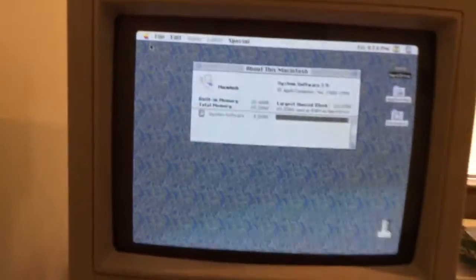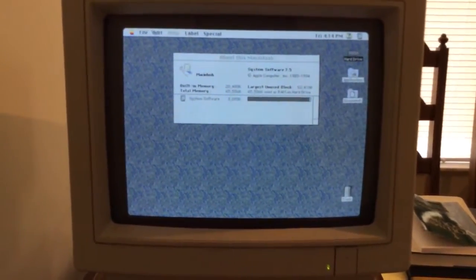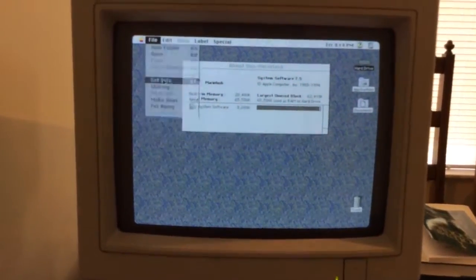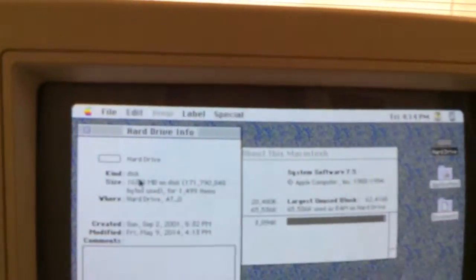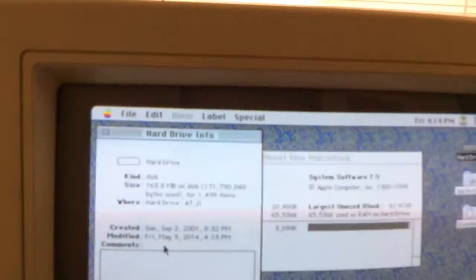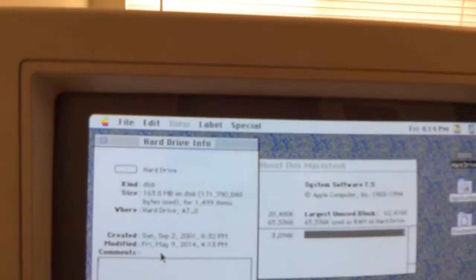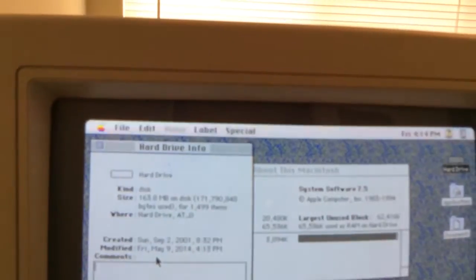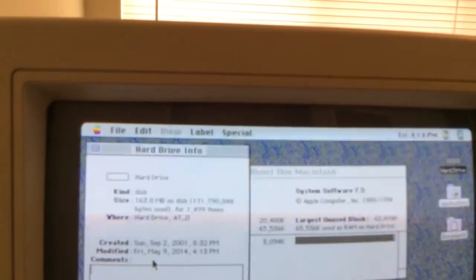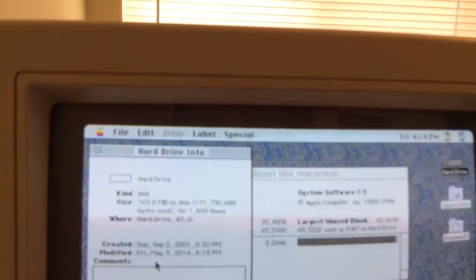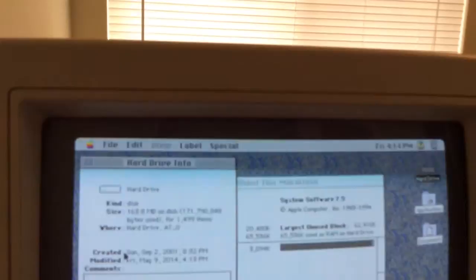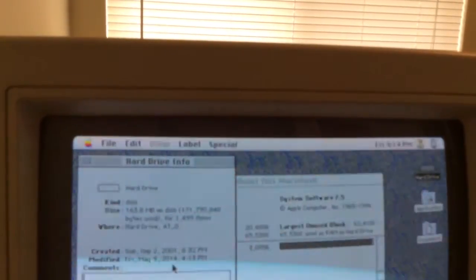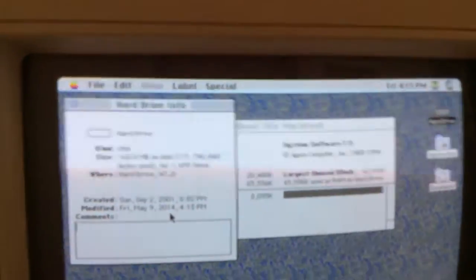Also, on our hard drive here, information about the hard drive shows that it is 163.8 megabytes available on the disk. And let's see here. There are 1,499 items written on the disk. So it looks like it's about 165, 170 megabyte hard drive. It was created in 2001. It was modified by me just today when I reset the clock.